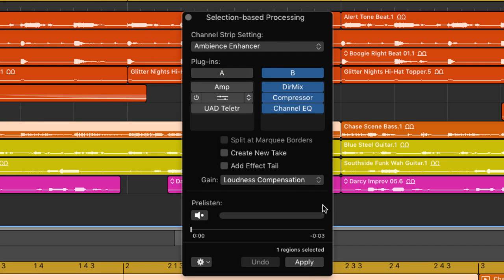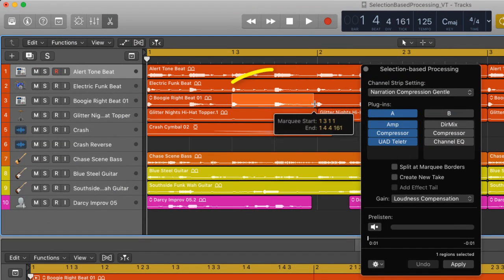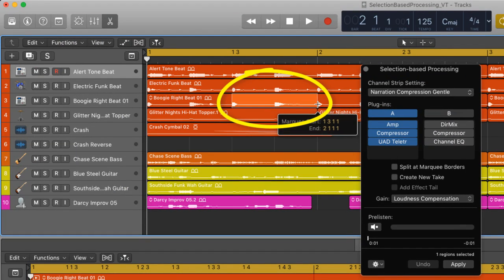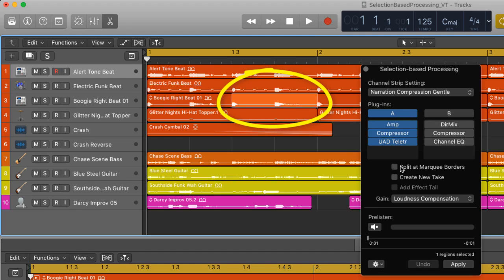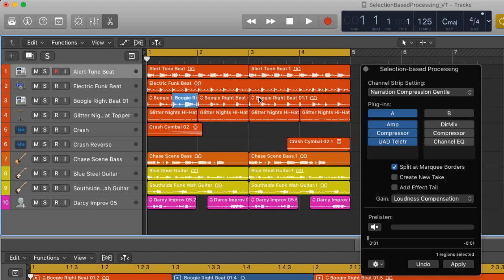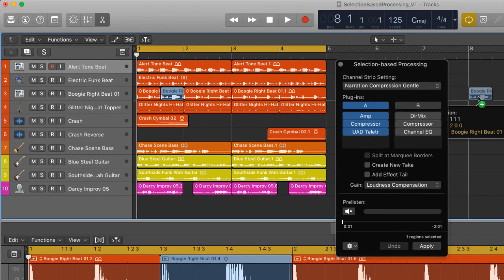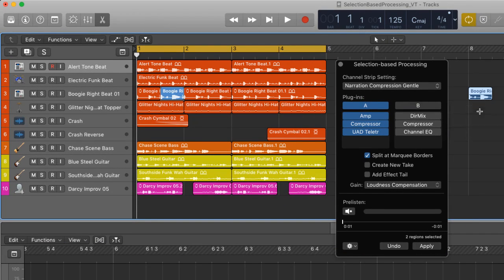Below the columns are three options. Split the marquee at their borders. In other words, if you're doing selection-based processing with the marquee tool, if this box is ticked it will split the region after processing. If it's not ticked processing will be applied but the region won't be split. This is useful if you don't want to split the audio region or if you do it means you can then copy and paste that processed region elsewhere in a project.